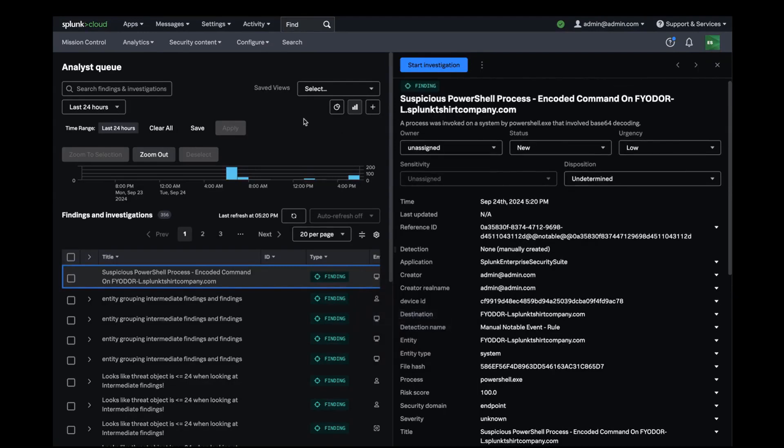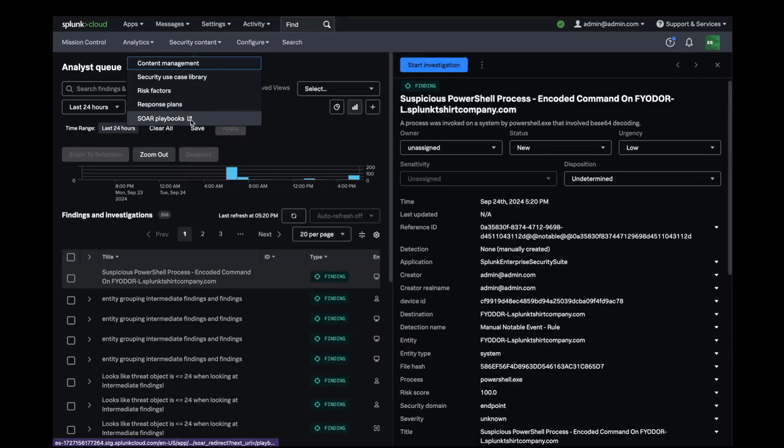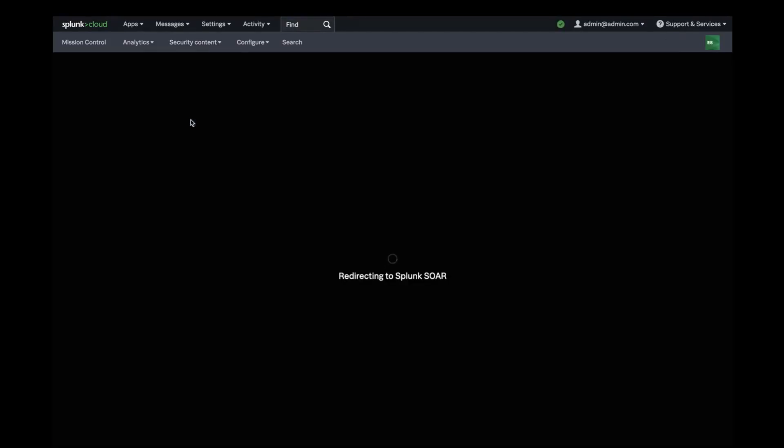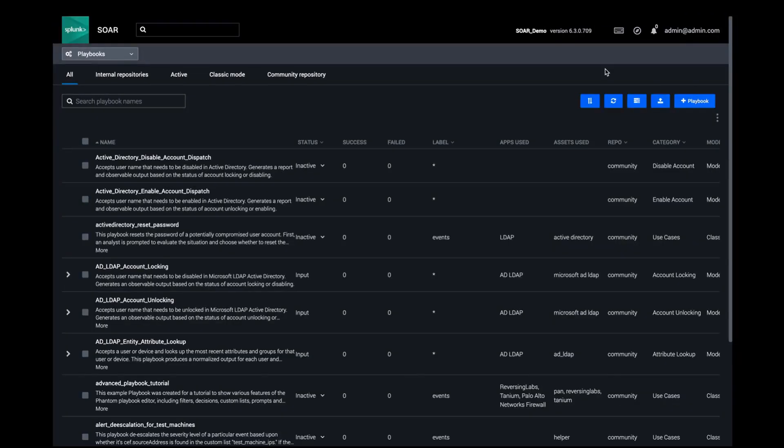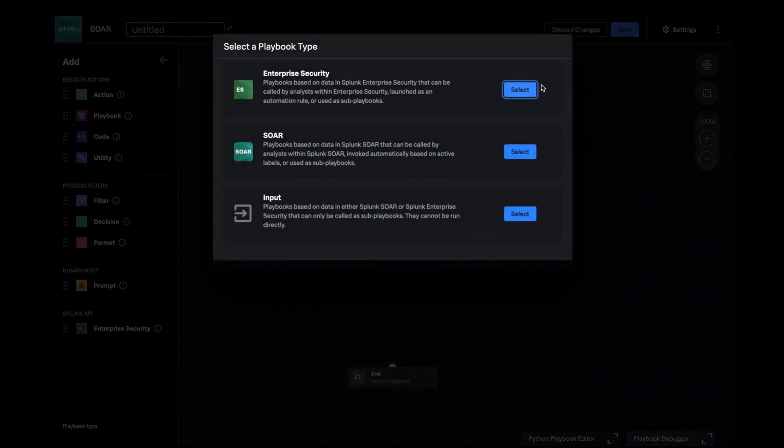I'll start developing a playbook by opening the content navigation menu and going to the SOAR playbook listing page. From here I can create a new playbook and for the type I'll pick Enterprise Security.